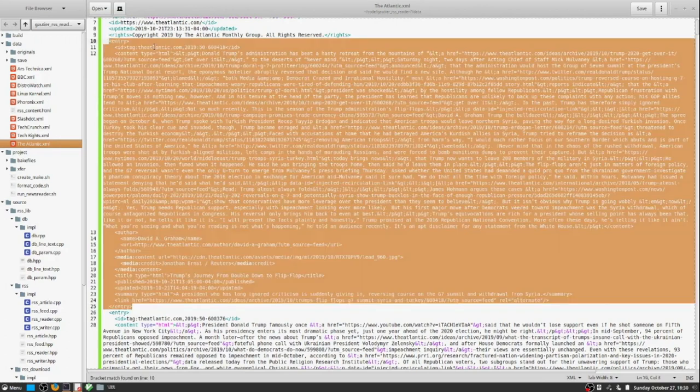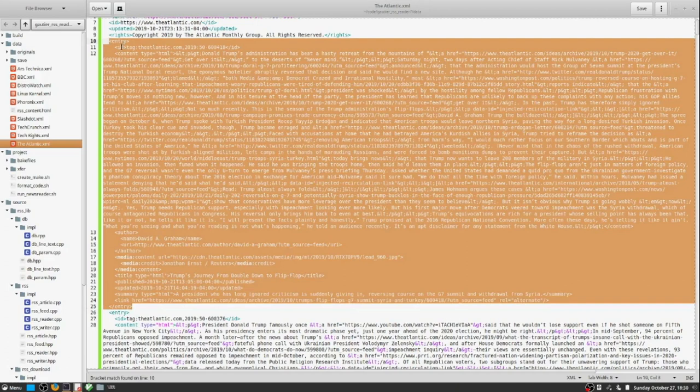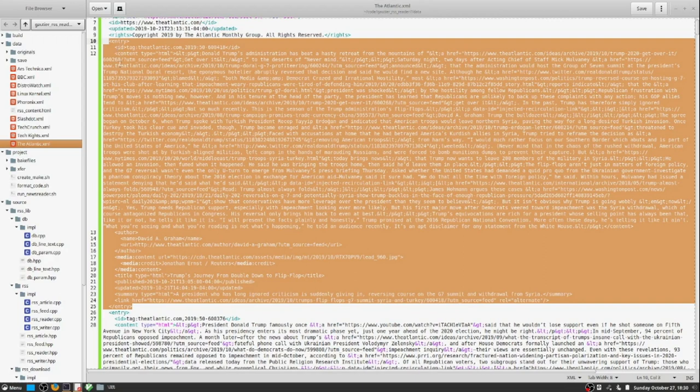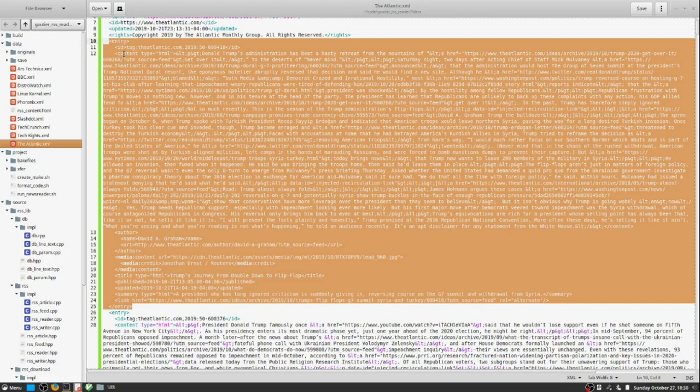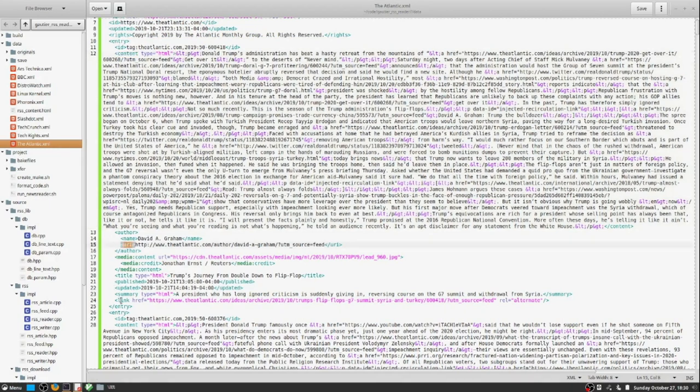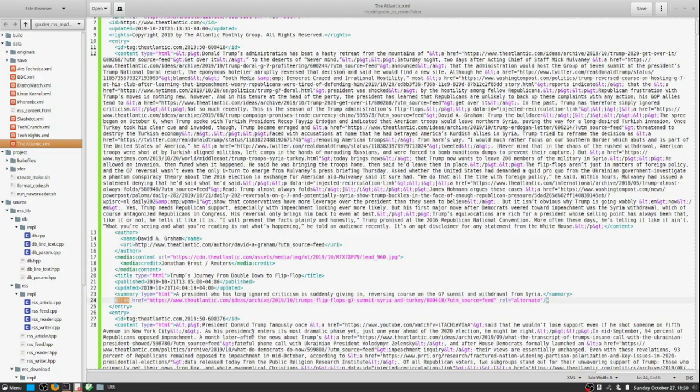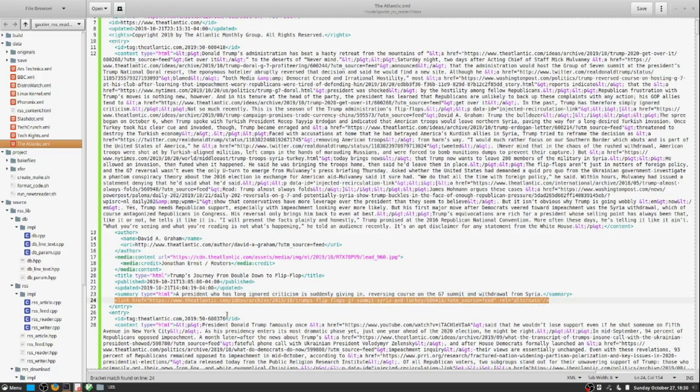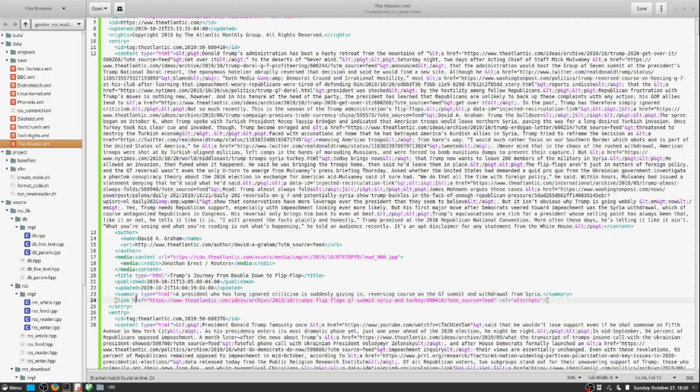But suffice it to say, the main concern here is properly parsing the XML file in the first place. And the objective is to identify each item, each item grouping, and then within each item grouping, sift out the individual parts such as title, link, description, publication date, and then translate those bits of information into the RSS article data structure.